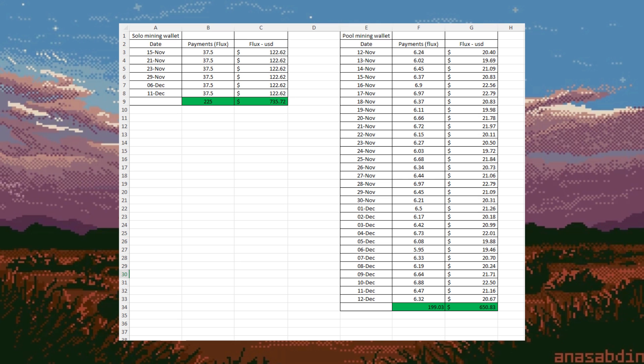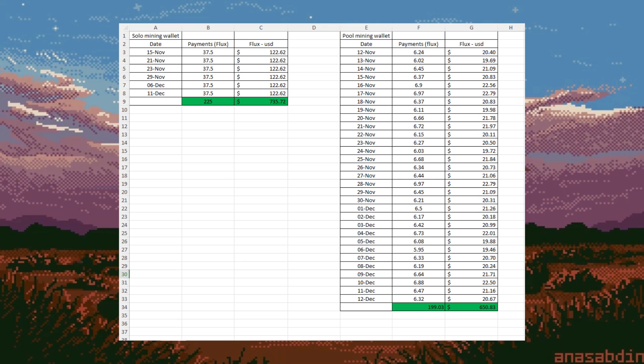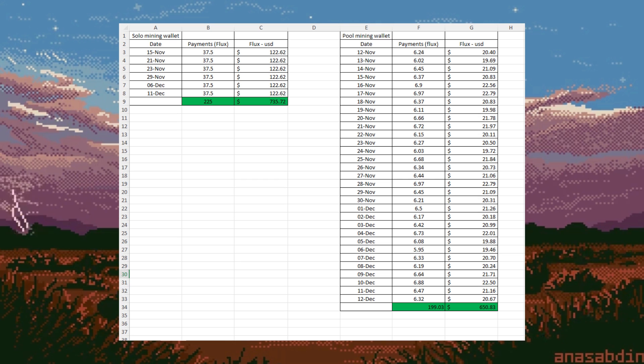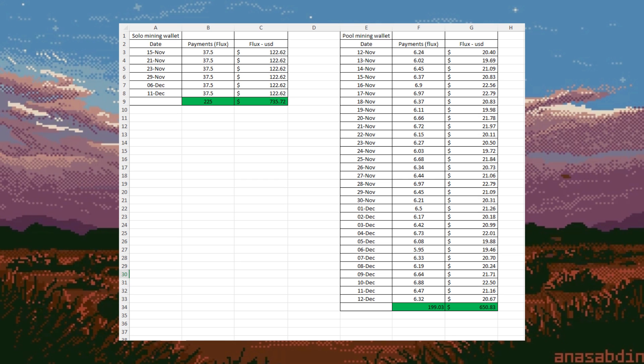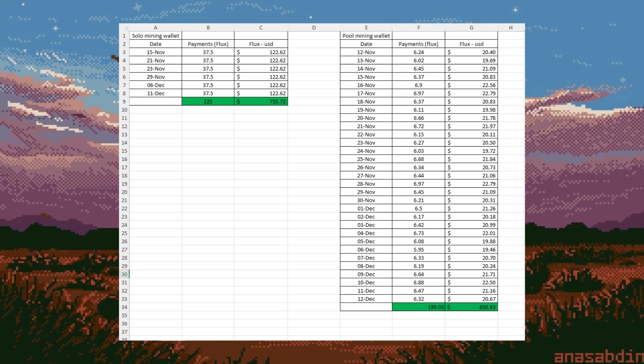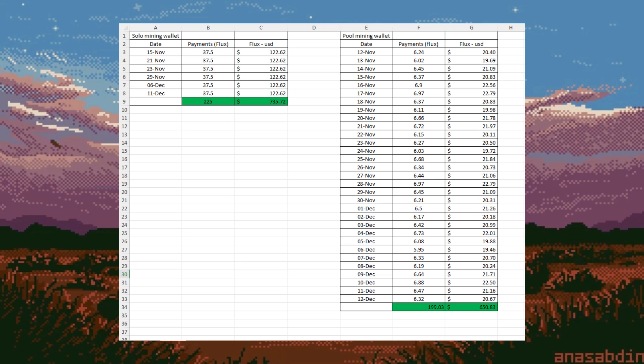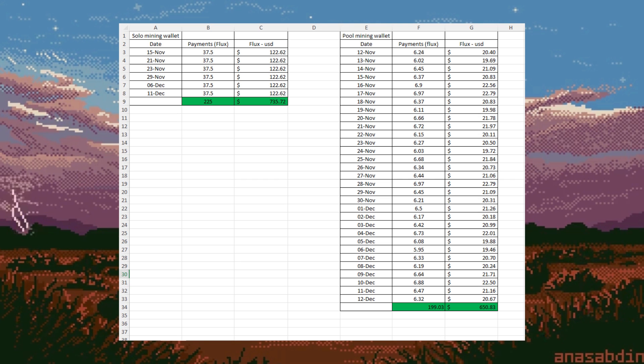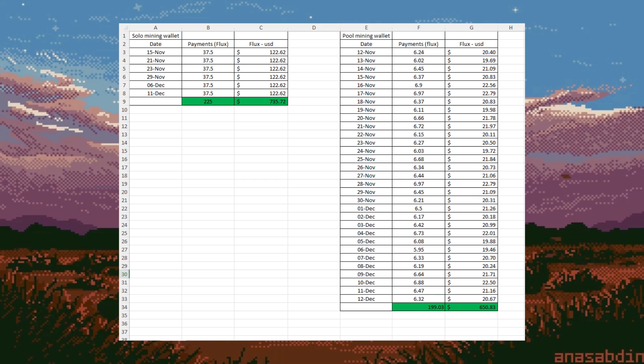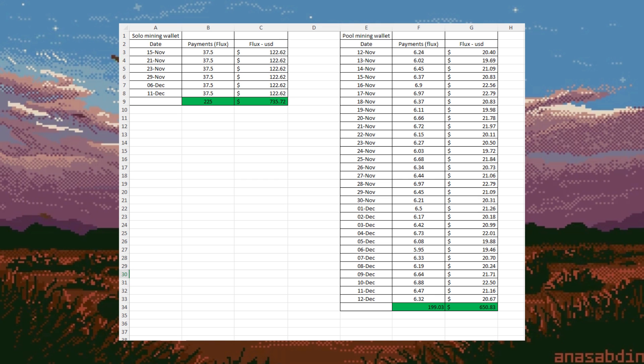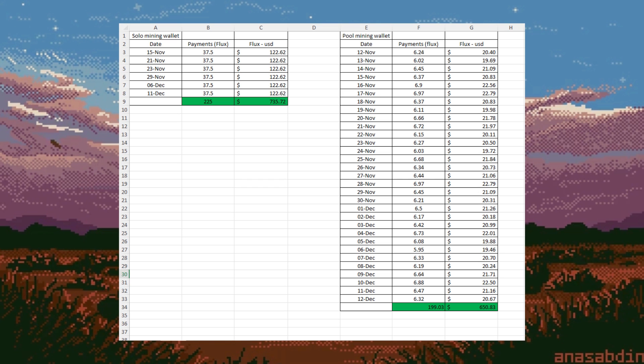I had these mining back in December, so the figures and difficulty might be different to the network now. As you can see, in a 30 day period, we found six blocks solo mining, which gave us a net income of $735. Now, if we look at the pool mining, we can see that we had payments of around six to seven flux every day. And we ended up with a net income of $650. Once I did this experiment, I realized I was losing out on a lot of money by pool mining. It would make sense to me that I should switch to solo mining because I have a large amount of hash rate.